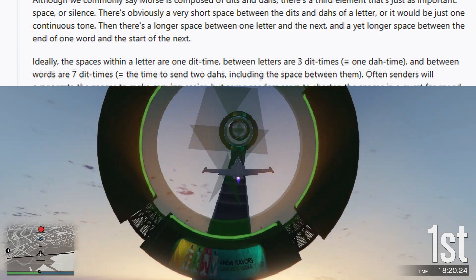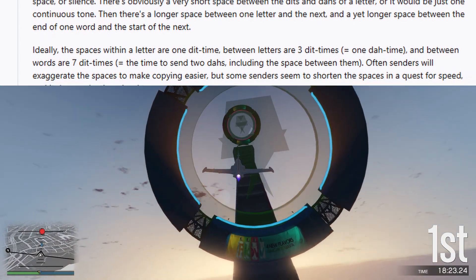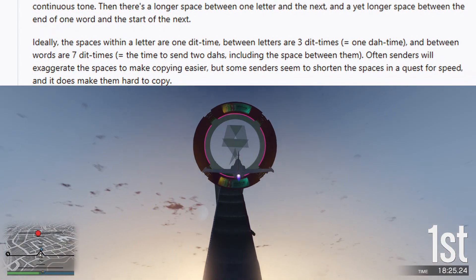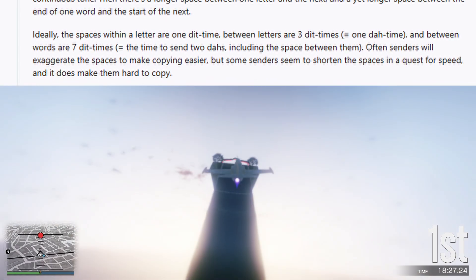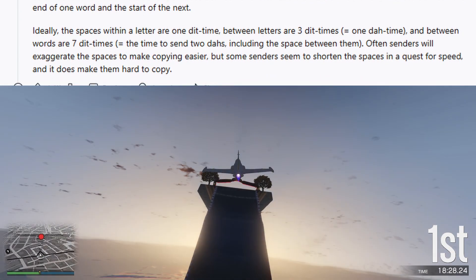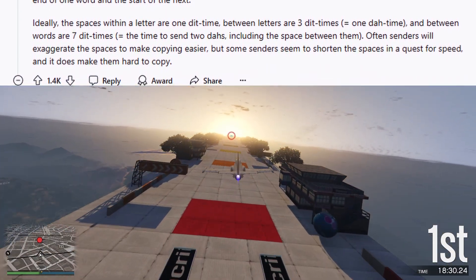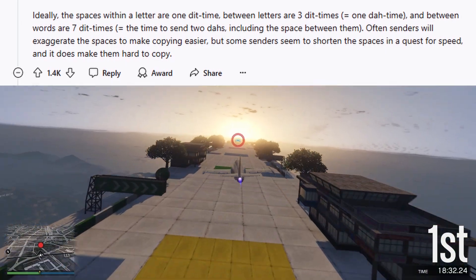Ideally, the spaces within a letter are one dit time, between letters are three dit times — equal to one dah time — and between words are seven dit times, equal to the time to send two dahs including the space between them.